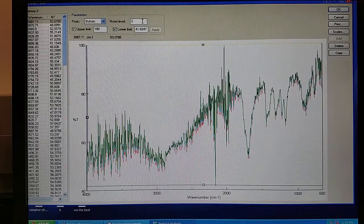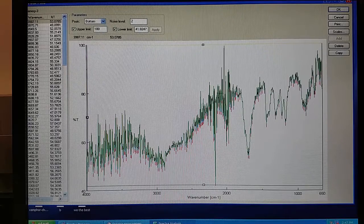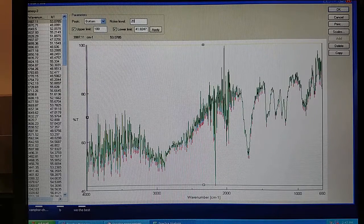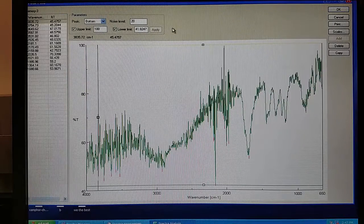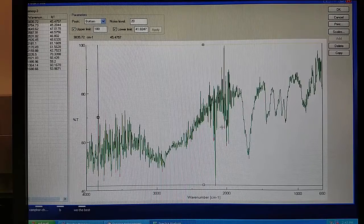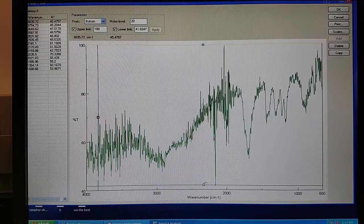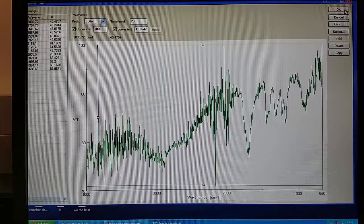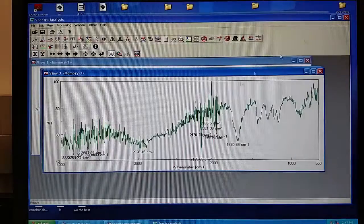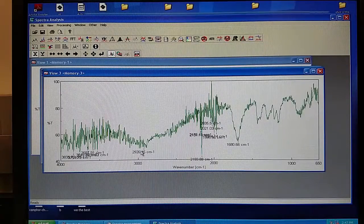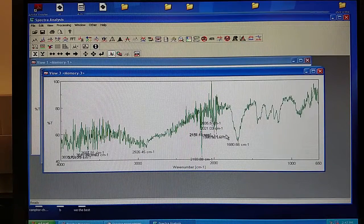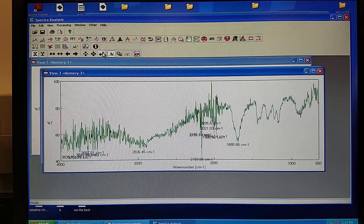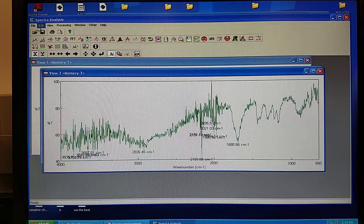If you need less peaks identified, increase the noise level and hit Apply. As you can see, the number of red peaks decreased. The benefit of this is when you click OK and go back to your spectra, the wave number will be located on your data and there will be less overlapping.